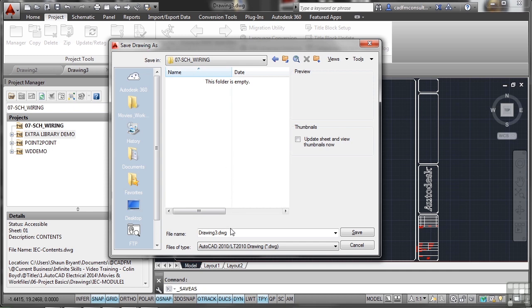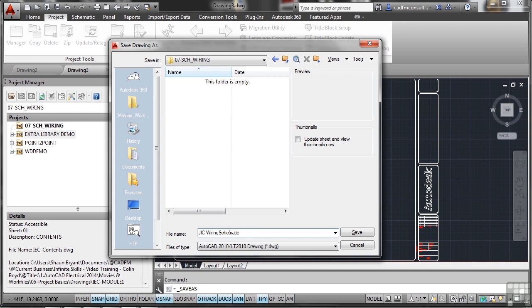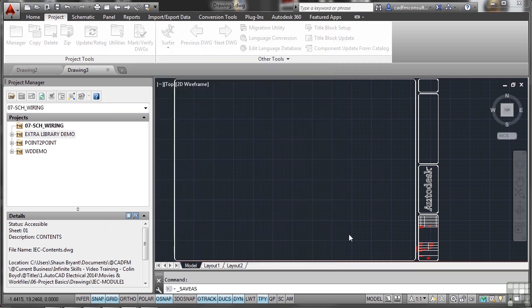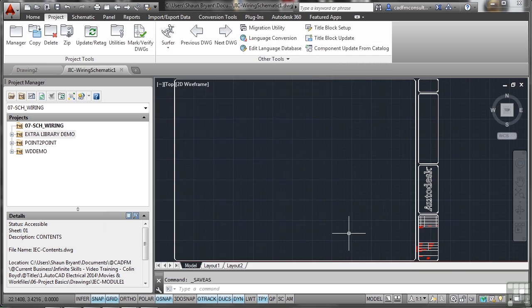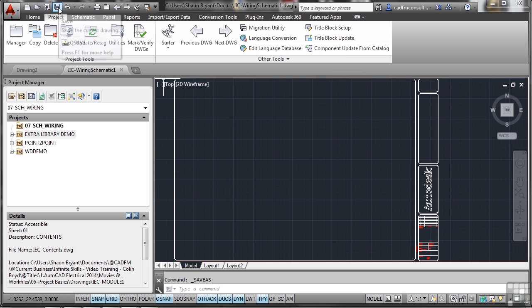I'm going to give it the right naming terminology - that will be JIC-Wiring-Schematic. Make sure you spell things correctly, unlike me. We'll give it a number one as well just in case we need to do an extra one. Click on Save and that's my drawing saved. I'll click Save again just so we've got the name there rather than the big long file path.